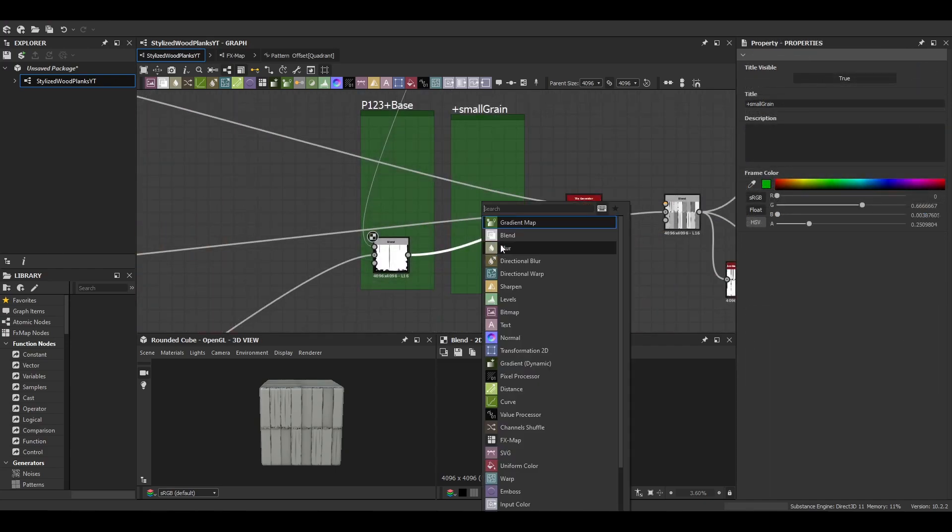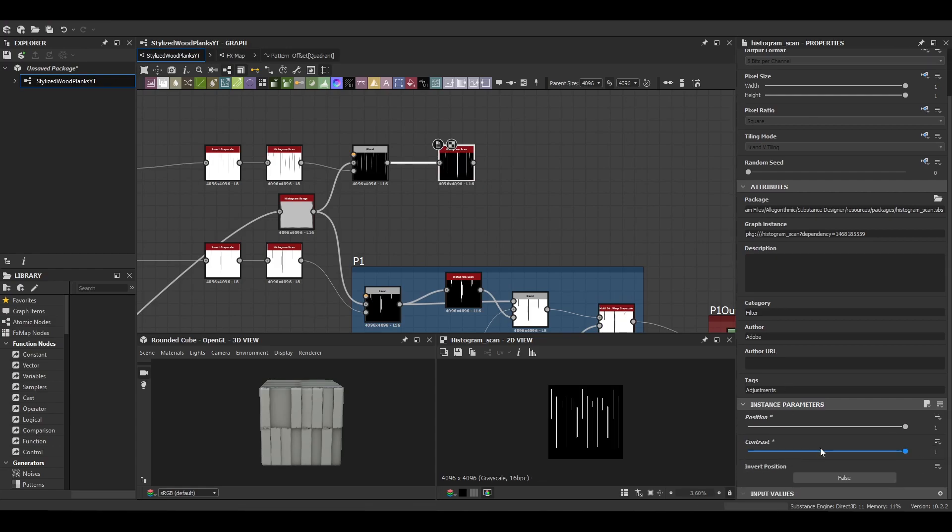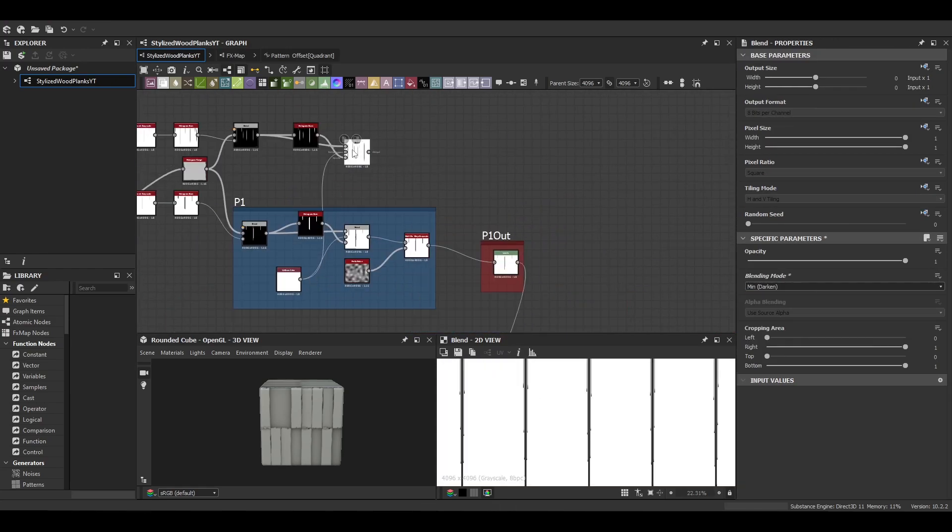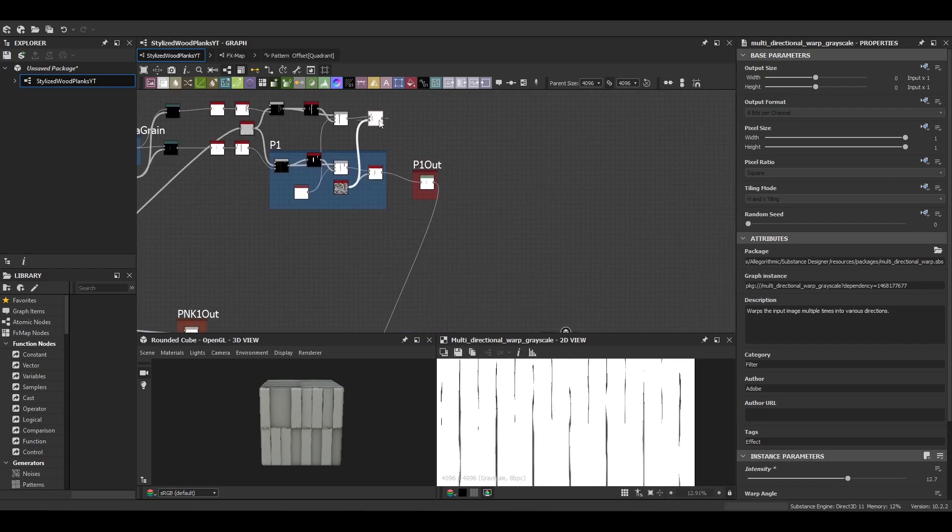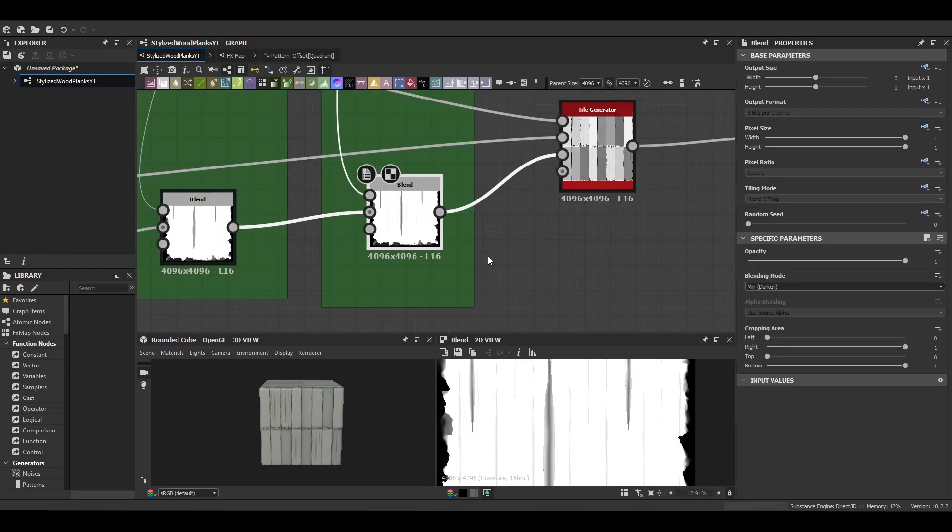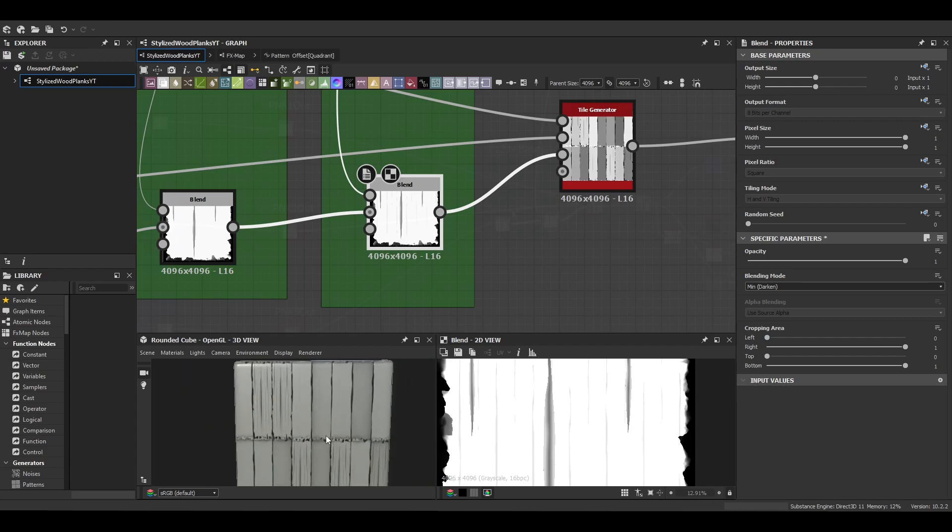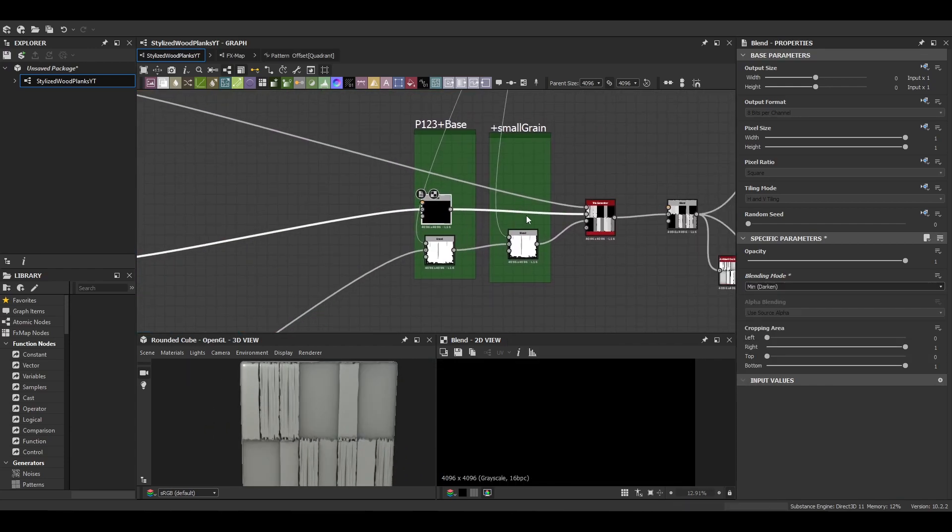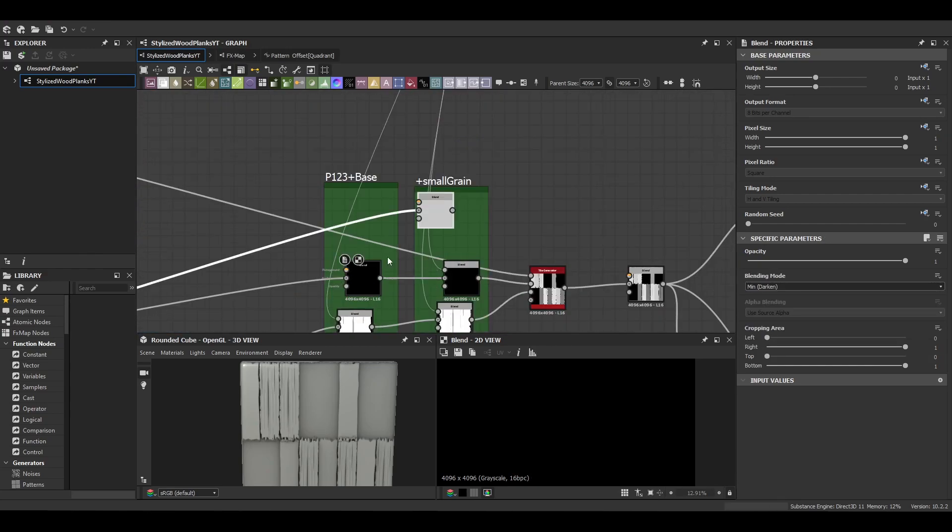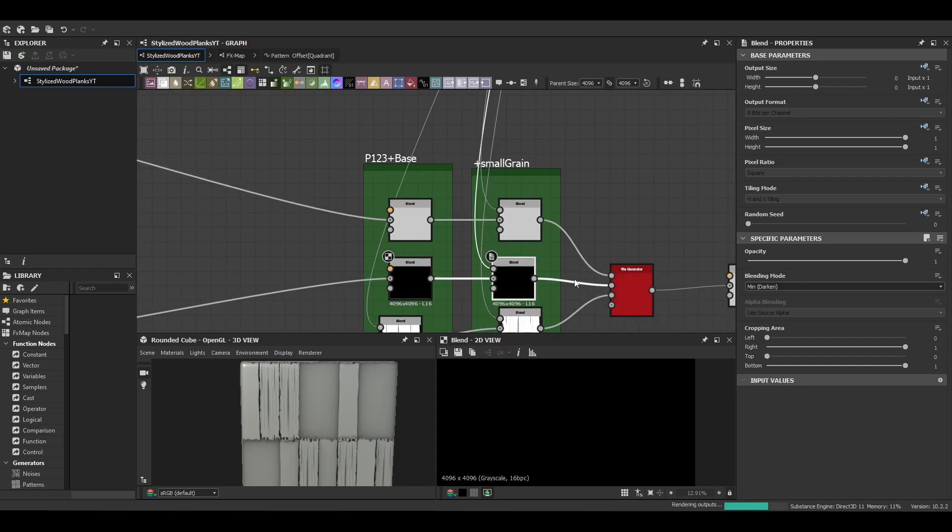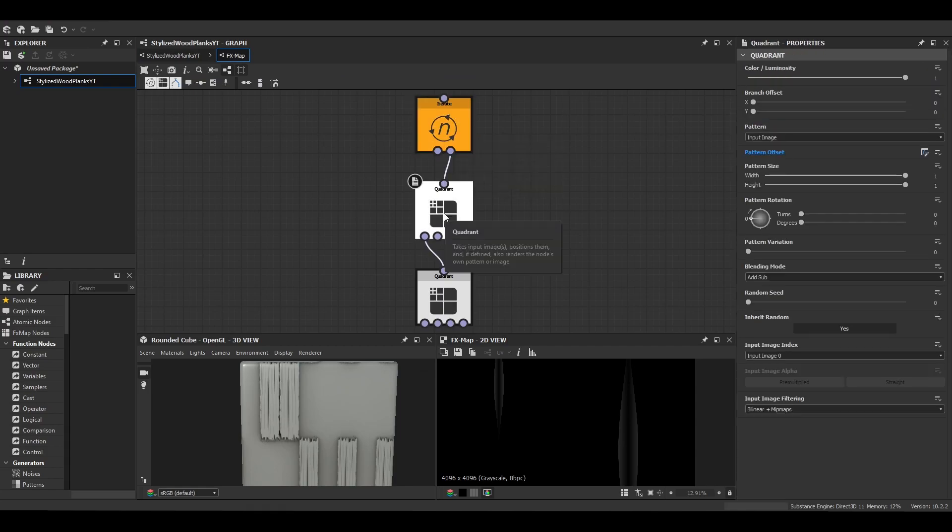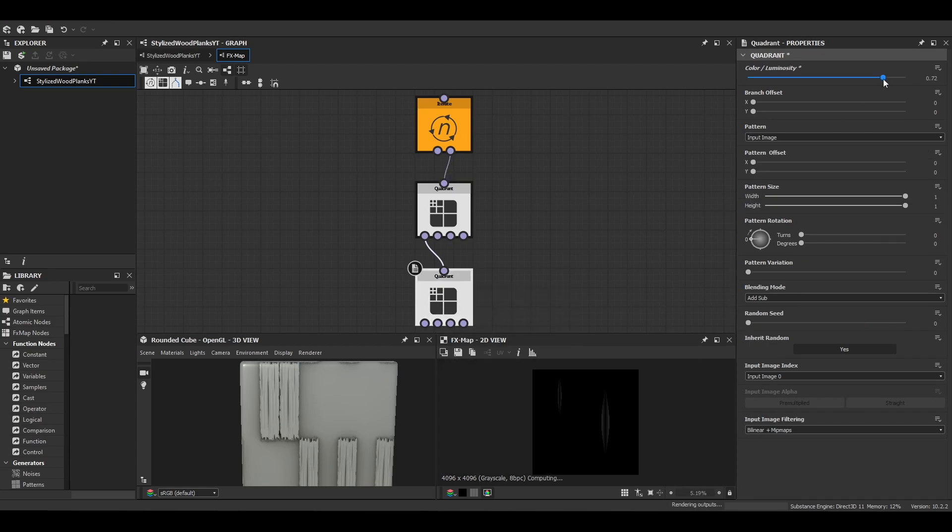So each plank is going to have its own individual cuts created for it. But they are all going to contain the same dense cuts that we're creating at the top here. To ensure it remains uniform all the nodes that are being used are the same, but we are making some changes to the FX maps for each plank's variations. Just ensure that scatter is a little bit different because we don't want it to scatter the same, but we do want it to warp the same. So just make some changes to the quadrant nodes, just change luminosity a little bit, change the offset and pattern size.